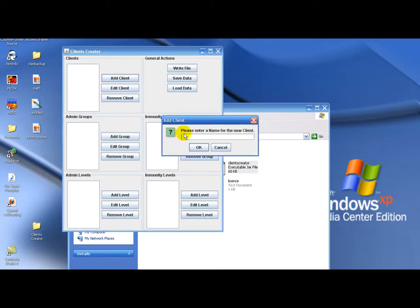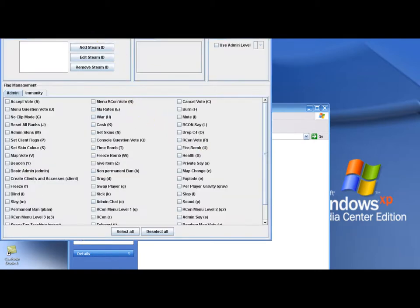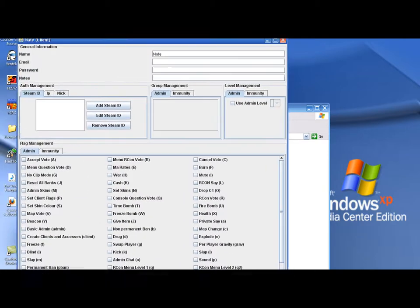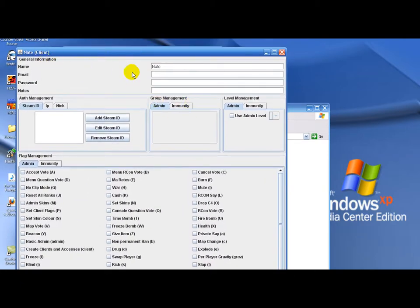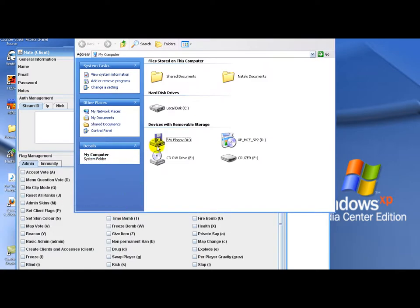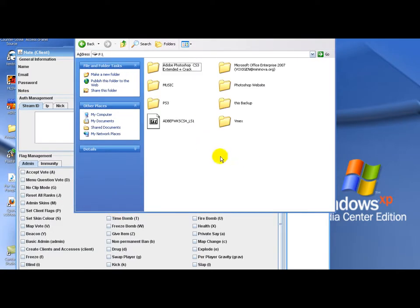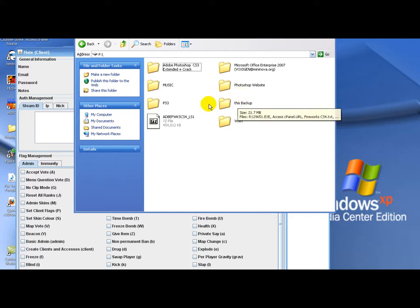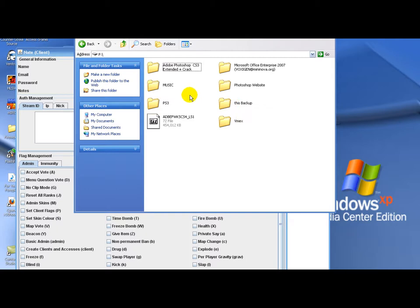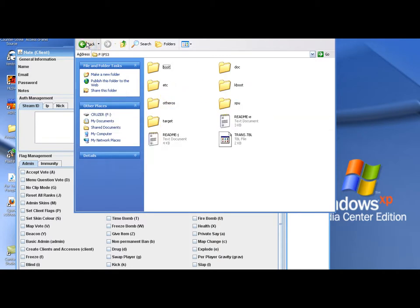Open the client creator. Add client. None of this up here is necessary like email, password, notes. You don't need that. Add steam ID. Get your steam ID. You can get your steam ID by going into any online server and type status. And it should show your name with your steam ID next to it.